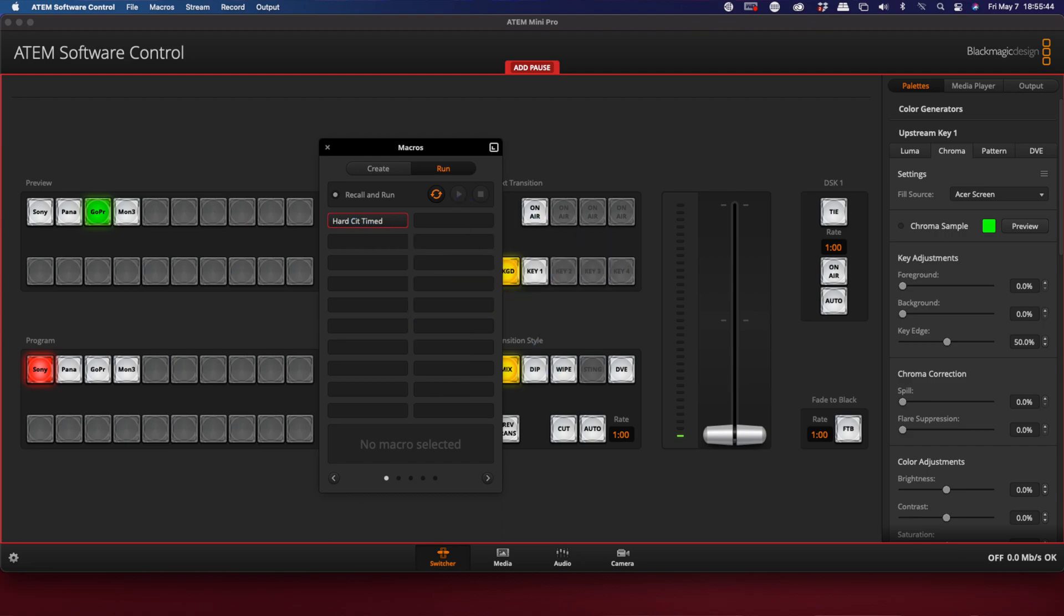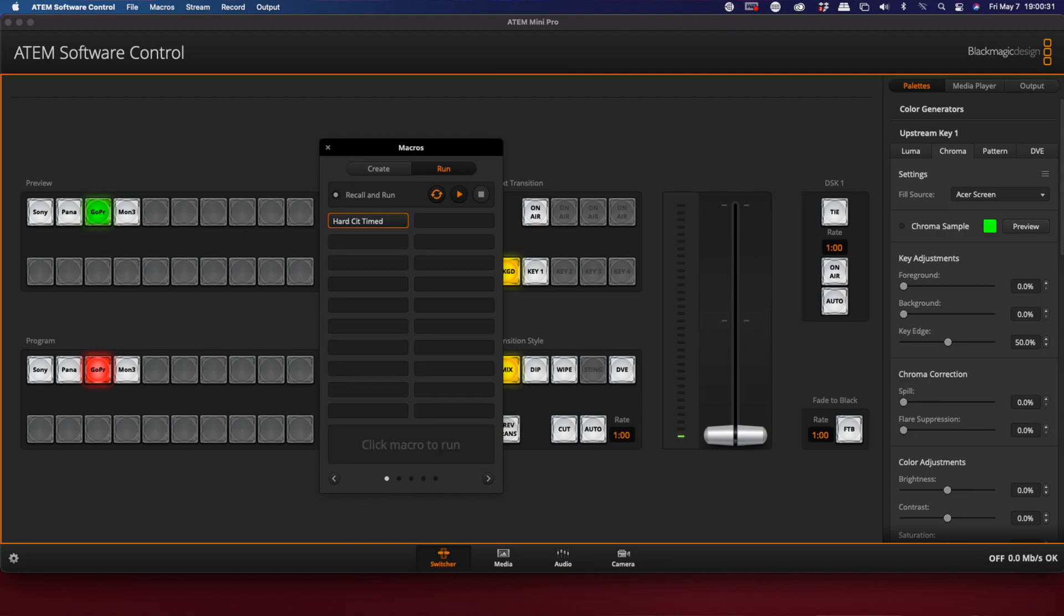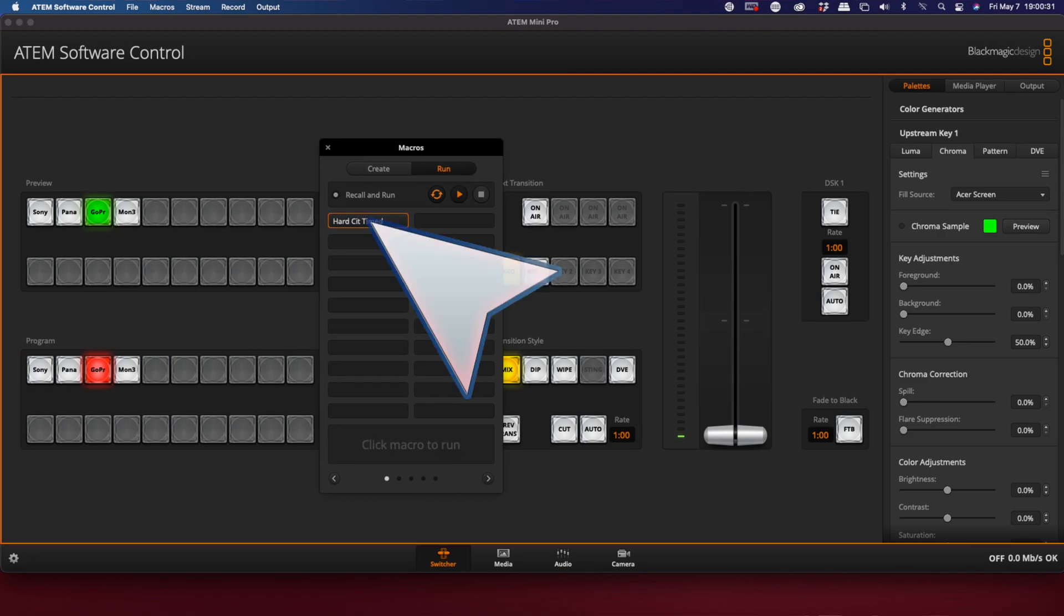So the next thing we're going to do is try it out. Here we go. Let's press the button and see what happens. It should time out at five seconds.